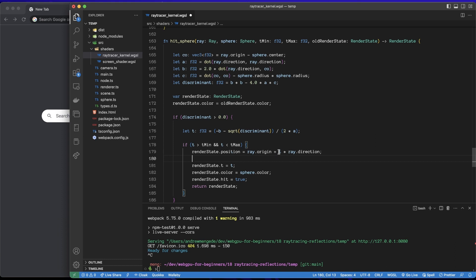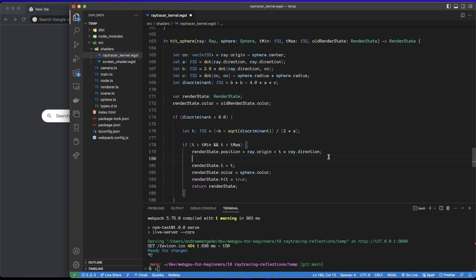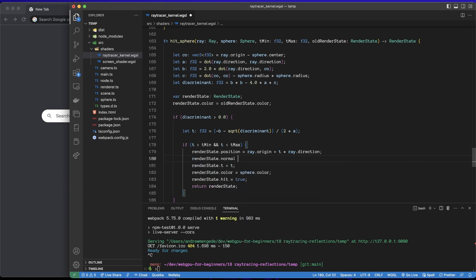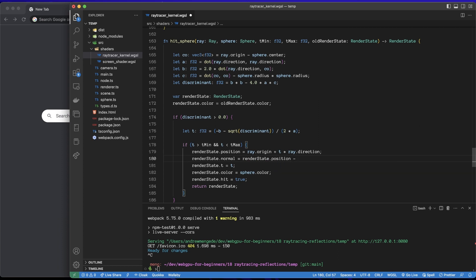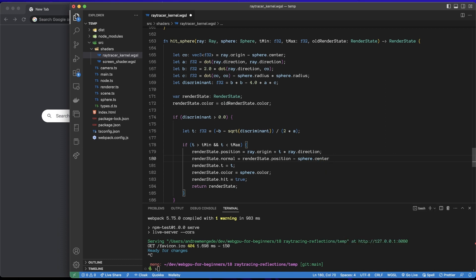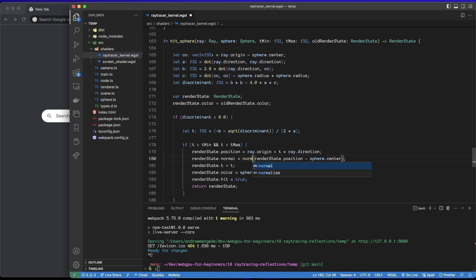Now for the normal of the surface. This position is the position on the surface of the sphere which was intersected with, and then the formula for the normal of a sphere is basically the unit vector from the center of the sphere outwards to the position that was hit. So what I'll do here is the normal will be if we take the position that we just hit, subtract and just normalize that.